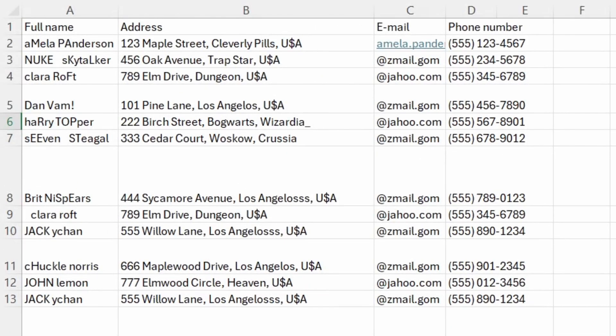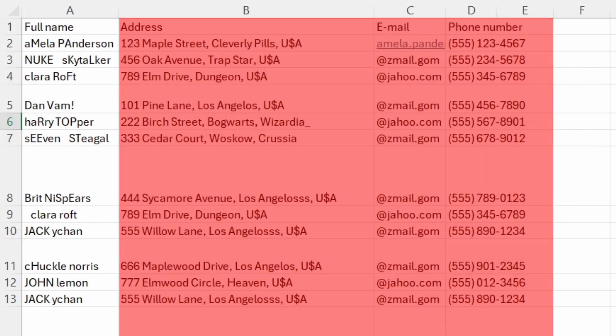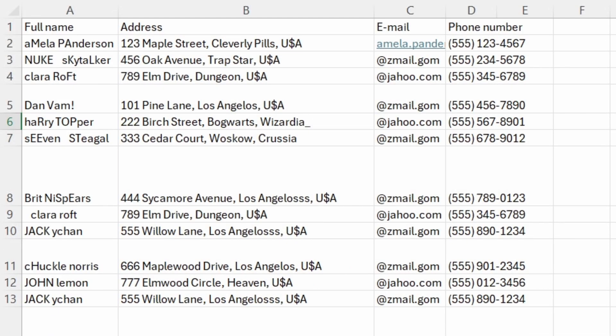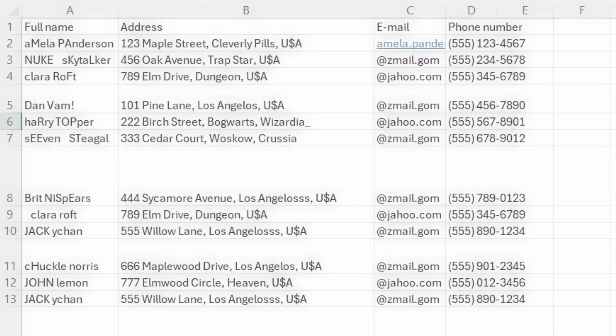Here I have a dataset with some celebrities and their contact information. The data is messy, so we will use Power Query and 5 techniques to clean it. At the end of the tutorial, you'll get a bonus one that in my opinion is the most useful and versatile one, so stay tuned.